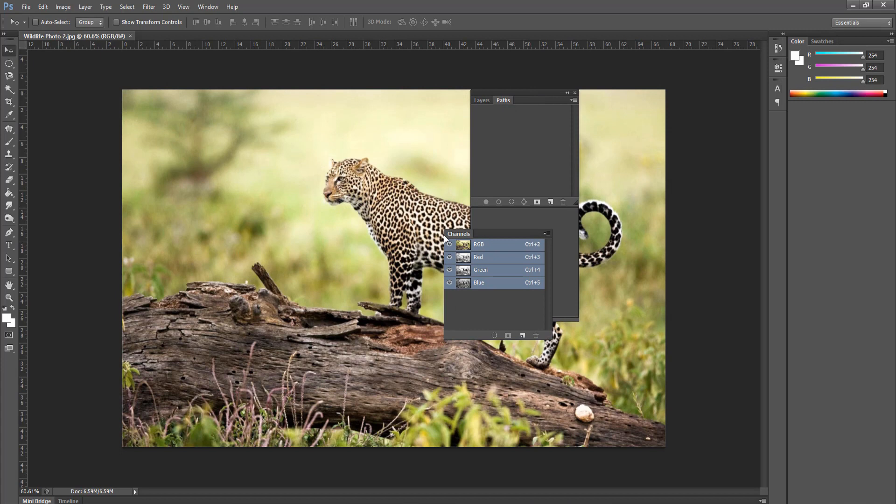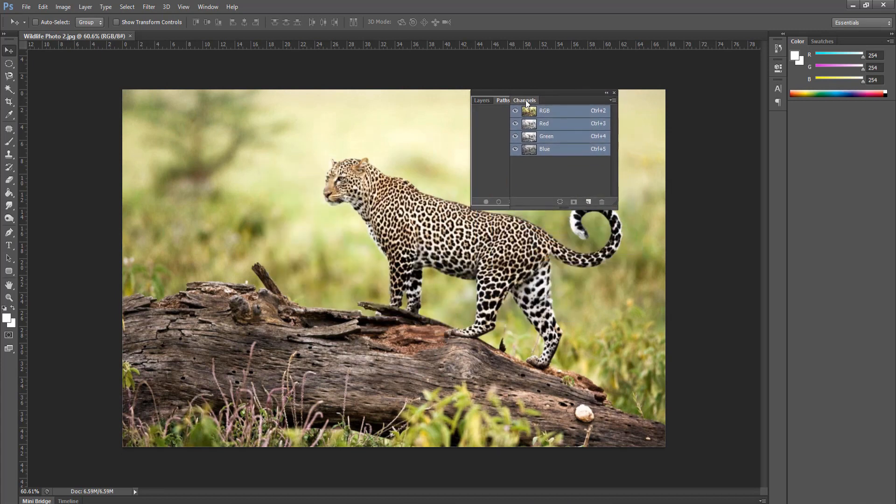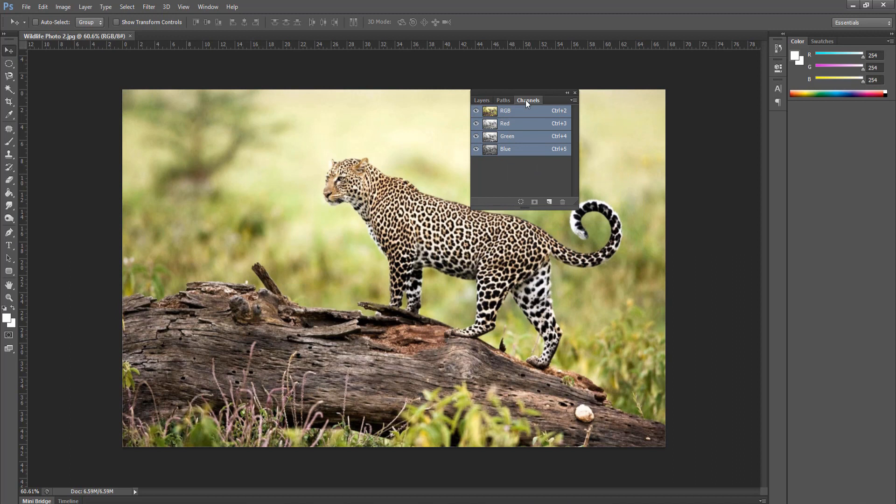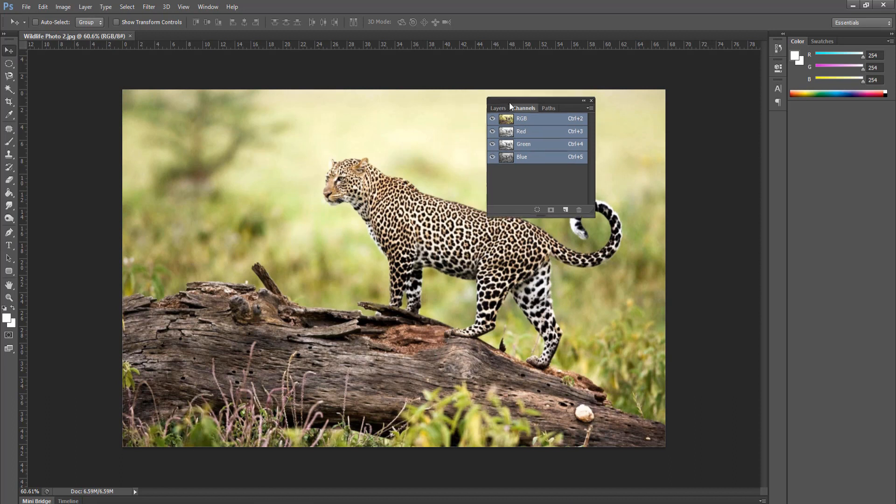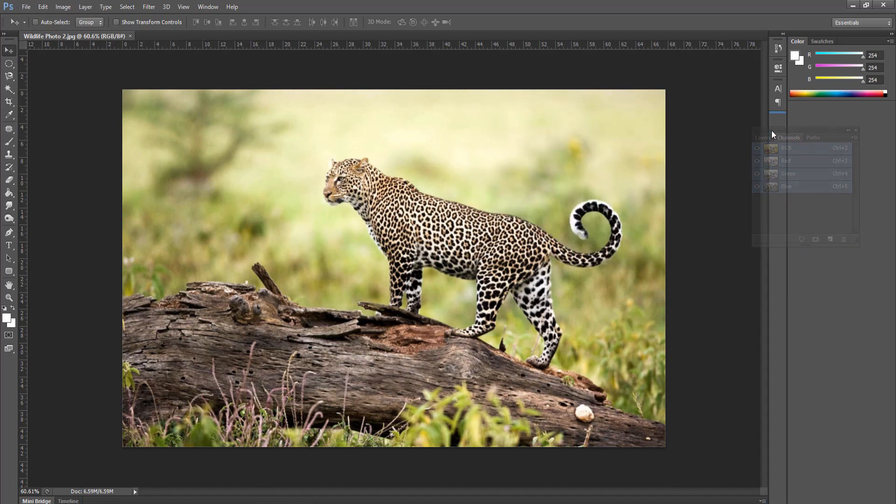Let's go ahead and take that back out and pull it back in here. Now I've got layers, paths, and channels, and I want layers, channels, and paths. So I can grab channels and move it over to actually put them in the order that I want. And again, you can put as many in there as you want. If we move this over and wait for the blue line to appear left and right, we now have a group.